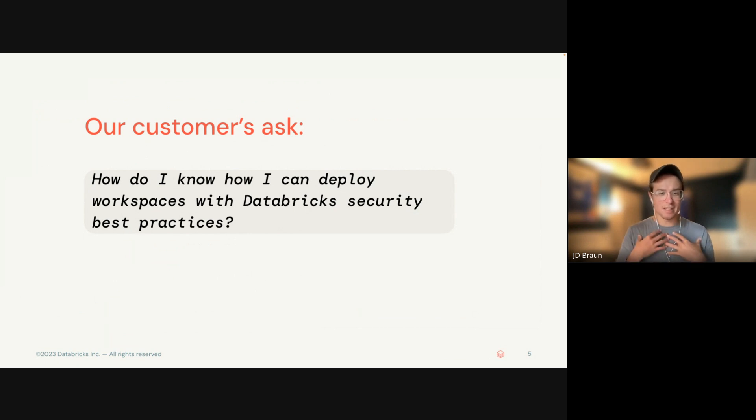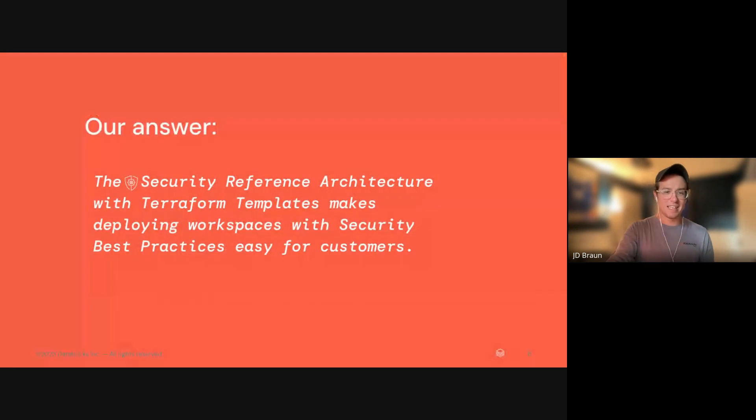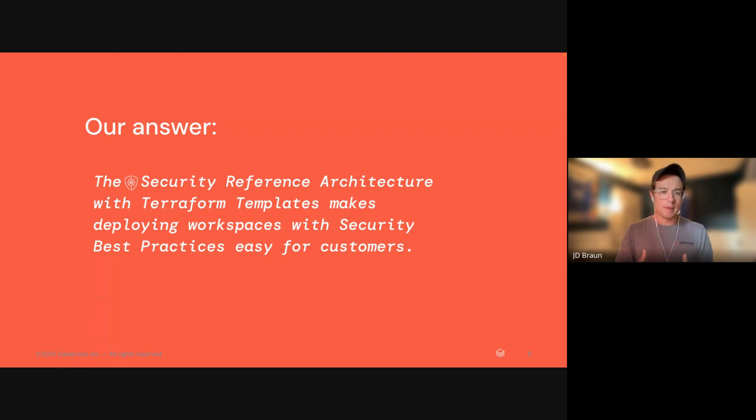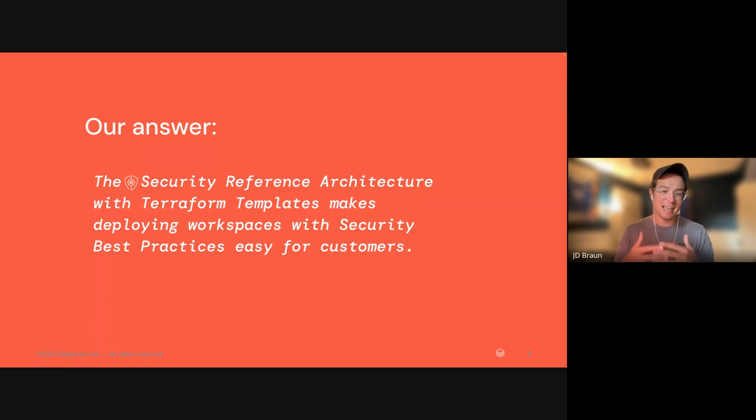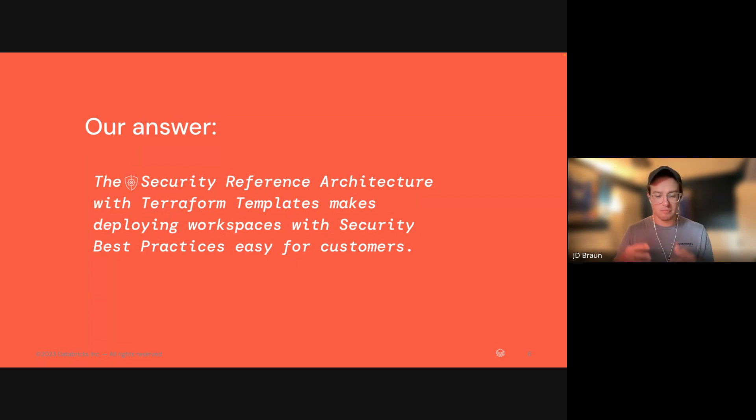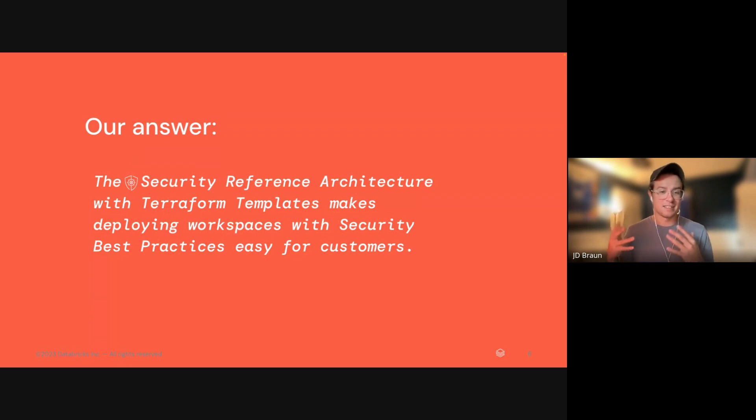Our answer is the Security Reference Architecture templates. We want to make deploying workspaces with security best practices as easy as possible. With that, we've gone ahead and published a Git repository that's inclusive of these best practices, summarized and distributed into Terraform.